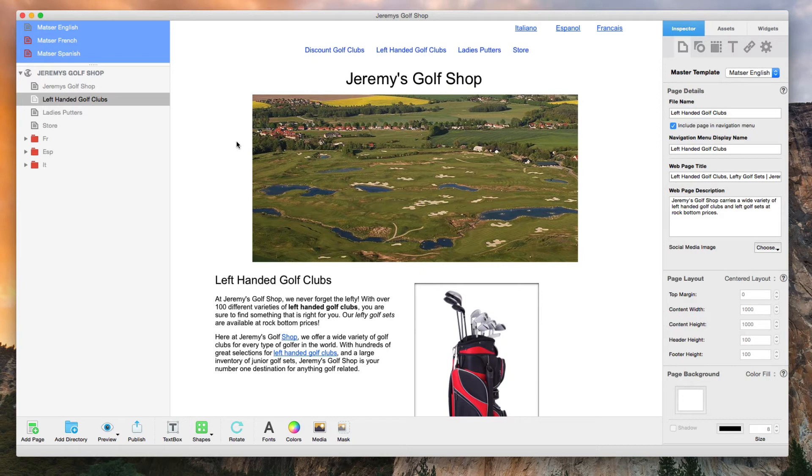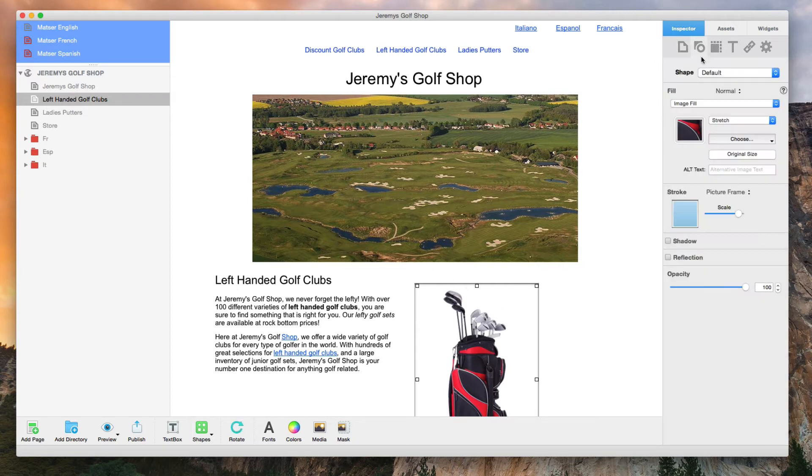In Everweb, you can add alt text by selecting your image and then clicking on the shape options tab in the inspector and type your alt text into the alt text field.